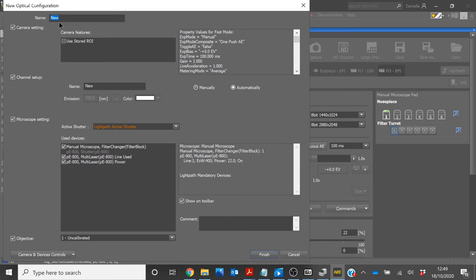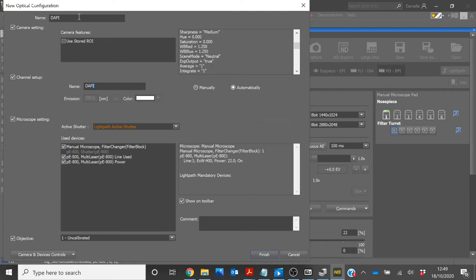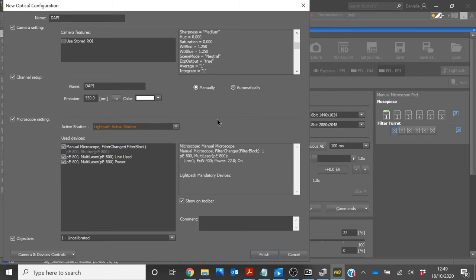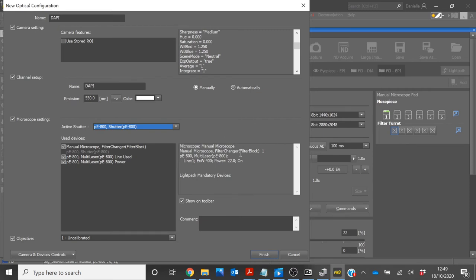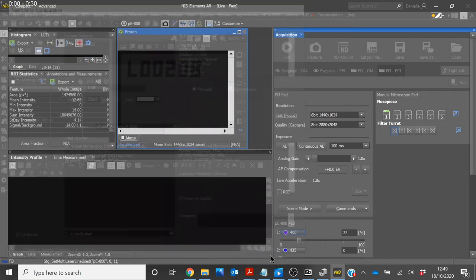First of all, you will need to name your optical configuration. We will be using these camera settings automatically applied. The channel setup name will update in line with what you have typed in the initial name box. And if you wish, you can adjust the emission and the color manually. Set the active shutter to PE800. And you will see here that the excitation wavelength and power is set as you previously defined on the 800 pad. Once you are happy with everything, you can then select Finish.